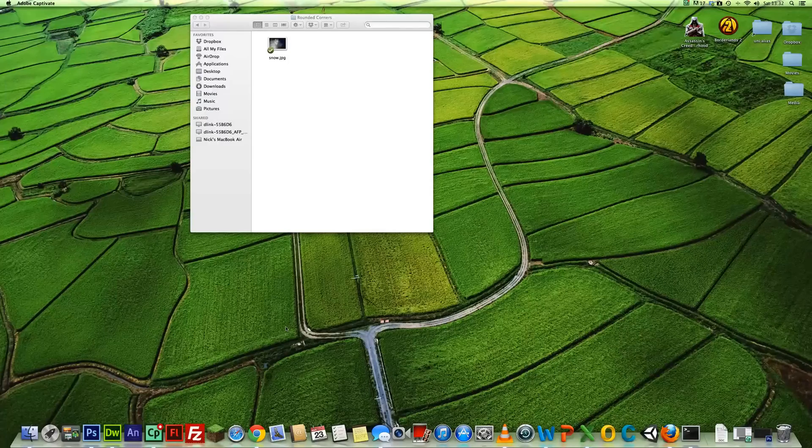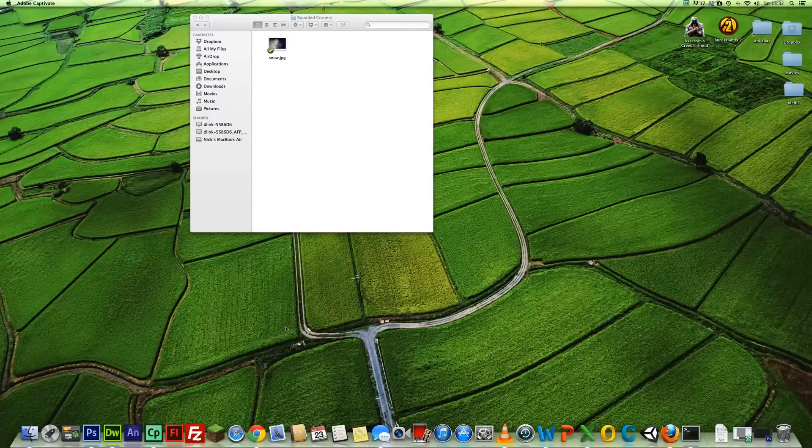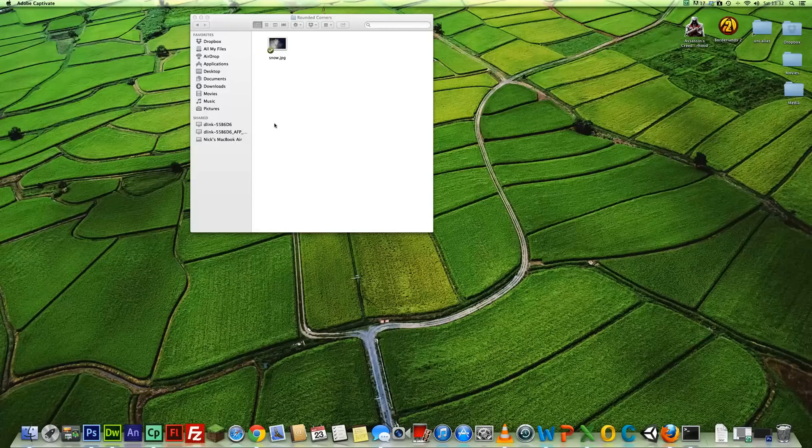Hi there, I'm Nick and I'm going to give a quick tutorial on how to make rounded corners in Adobe Photoshop CS6.